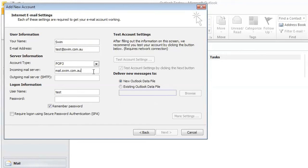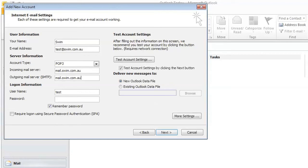You can find a list of the most common ones on our website as well. So in this case, we're hosted by Swim, so we can use mail.ourdomainname, which is swim.com.au.